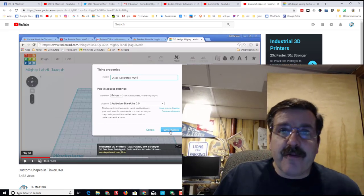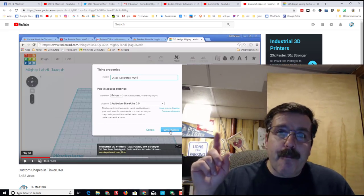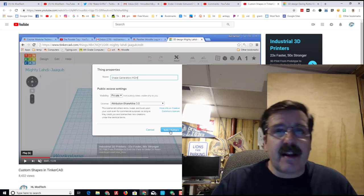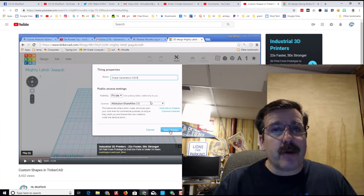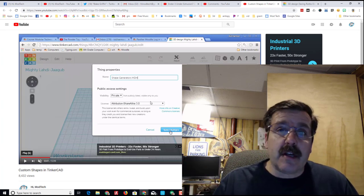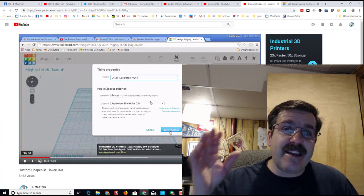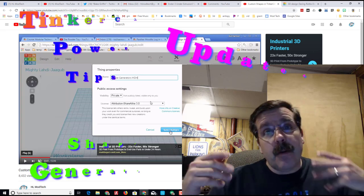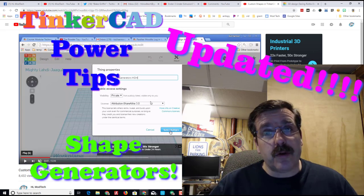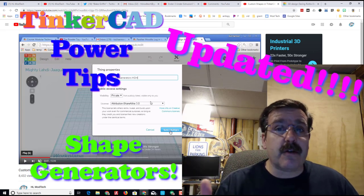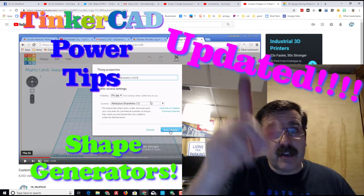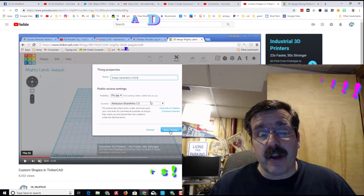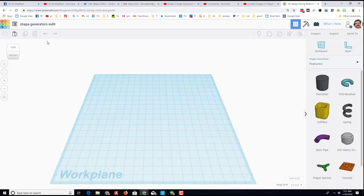Good day Tinkercad friends, I am back and I've got a lesson here that has been pretty popular about the shape generators. It was made before there were some cool changes to Tinkercad, so let me take you on a tour and show you where they are now. Let's start with naming files. Now all we do is click and put the name we want in the box.